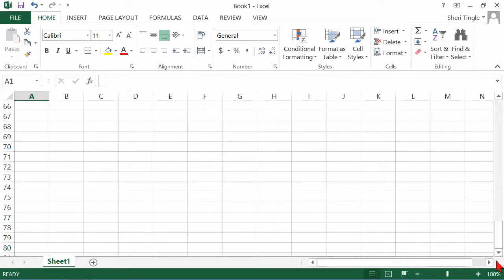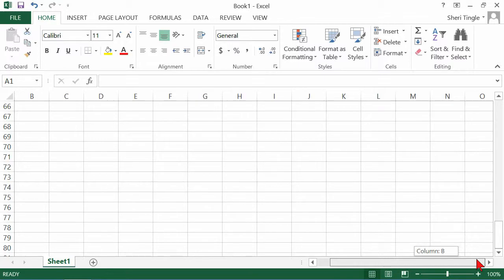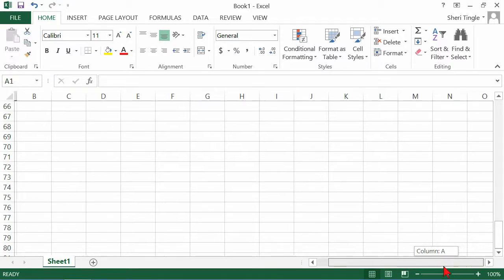Across the bottom, you also have scroll bars. This scroll bar doesn't cover a lot of area either — we have columns A through N visible, and scrolling over only goes one more column to O.